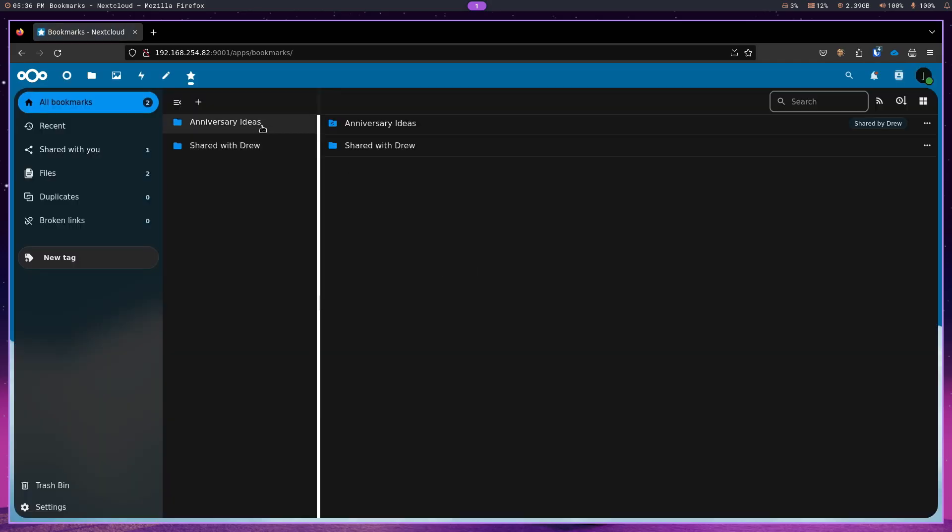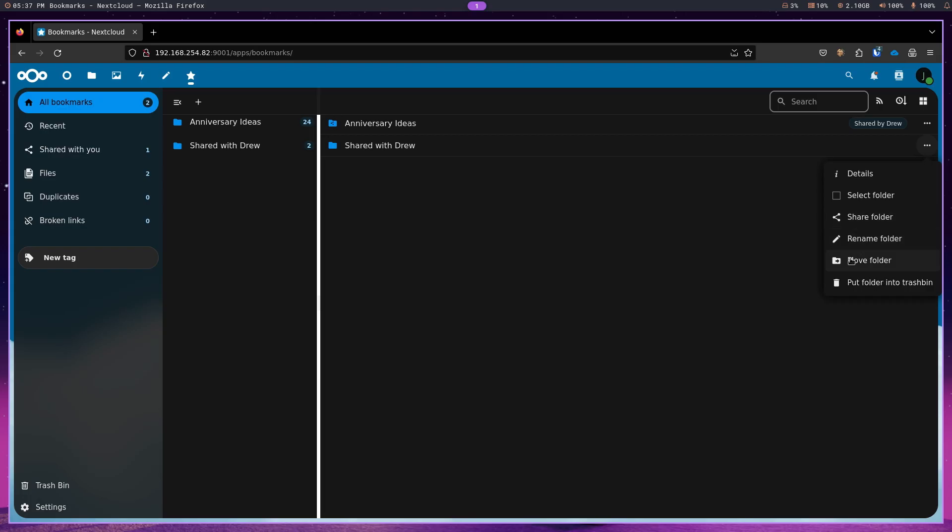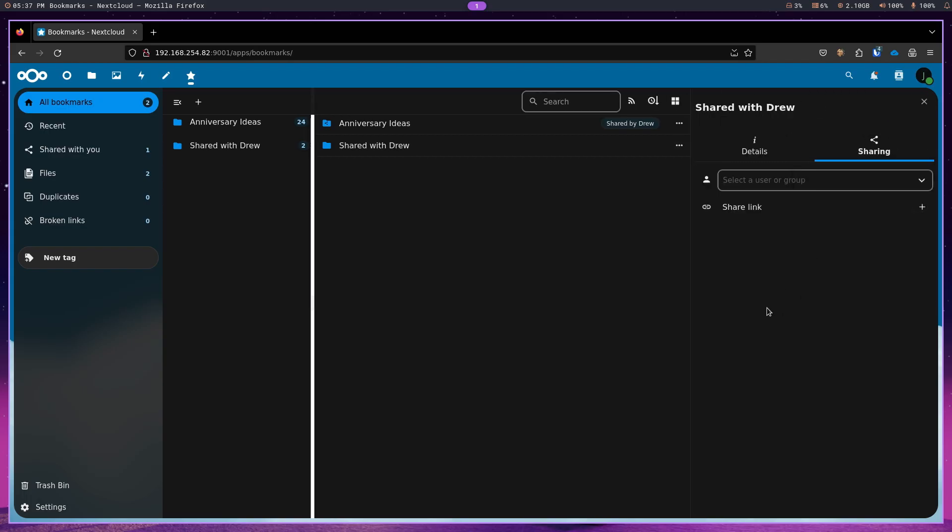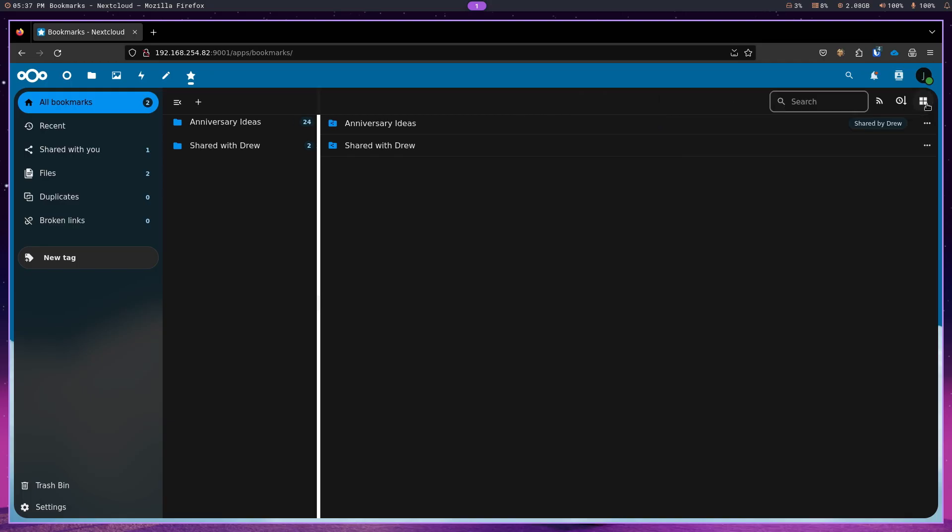And I am going to go to bookmarks. And now, you can see that the shared anniversary ideas from Drew is now in my bookmarks for Nextcloud. However, I want to be able to share my shared with Drew folder. It only has two links in it. Let's go with that. And let's say Drew. And we're going to share that. And we're going to close the sidebar.